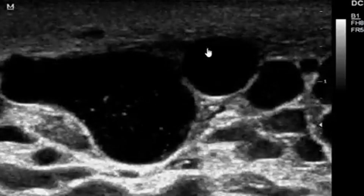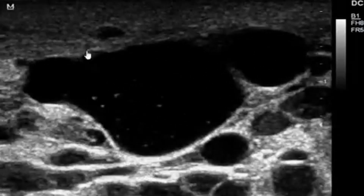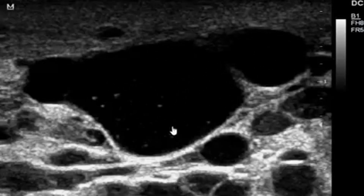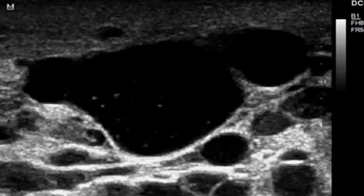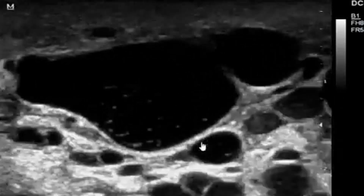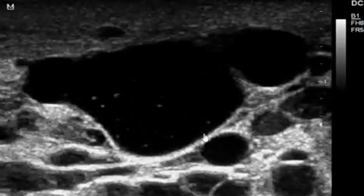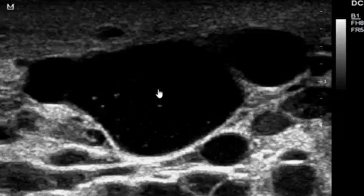At our department, management of these galactoceles involves draining them under ultrasound guidance. This is one of the interventional uses of ultrasound — it can actually be used to drain such types of galactoceles.